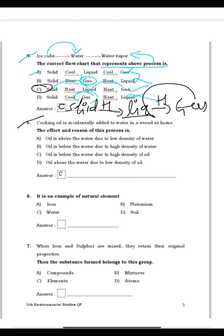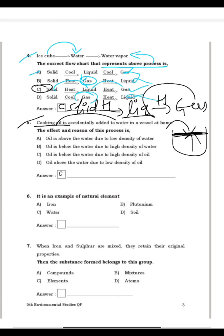Question 5: Cooking oil is accidentally added to water in a vessel at home. What happens? Oil will float above the water due to its low density. Oil is above the water due to the low density of oil — that is the correct answer. So D is the right answer.